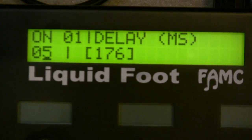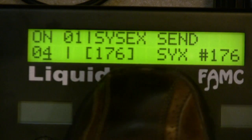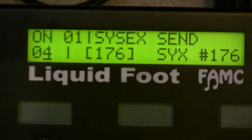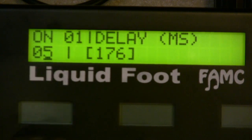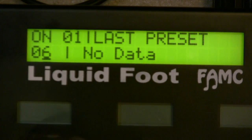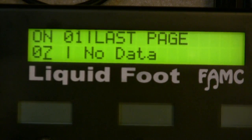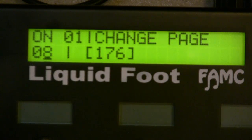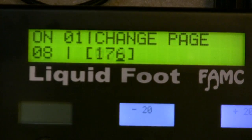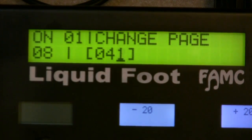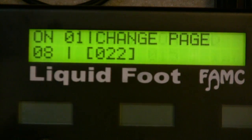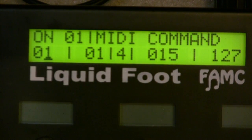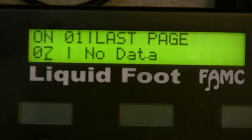The special commands include: tuner steps, send a SysEx message — and SysEx messages now have nicknames so you'll see what SysEx number you're sending. You can program a delay, tell it to go to the last preset, trigger the last page used, or change page and specify what page to go to. You have up to 50 pages, so you can set an IA switch to change pages easily.